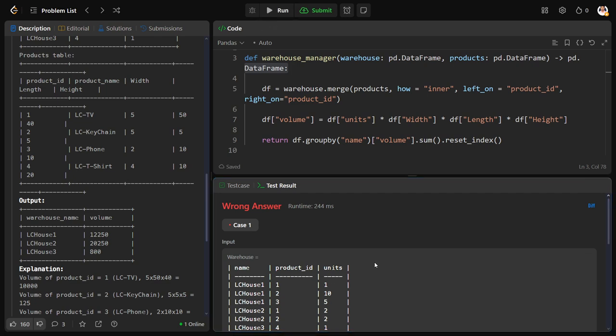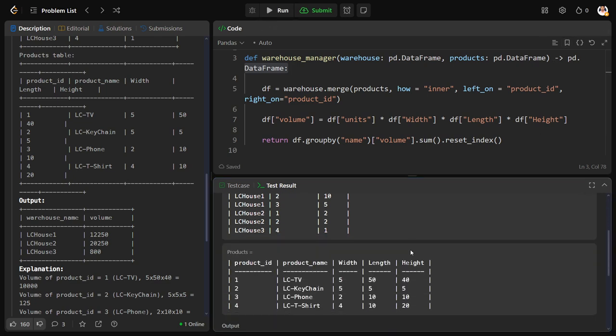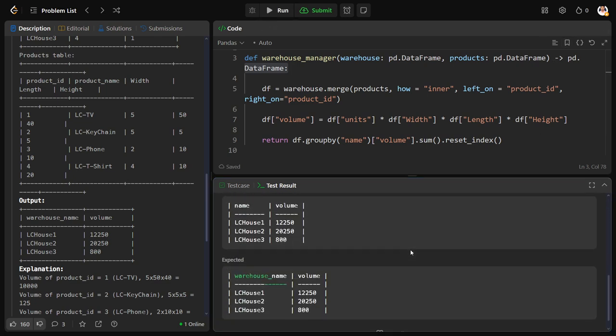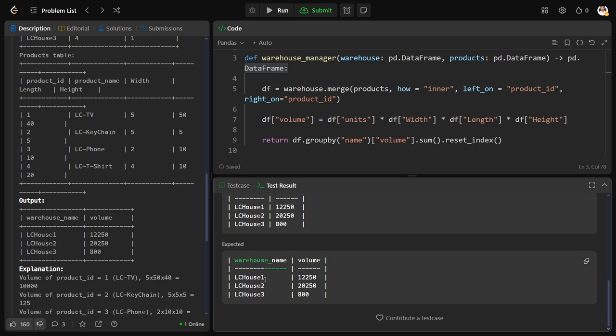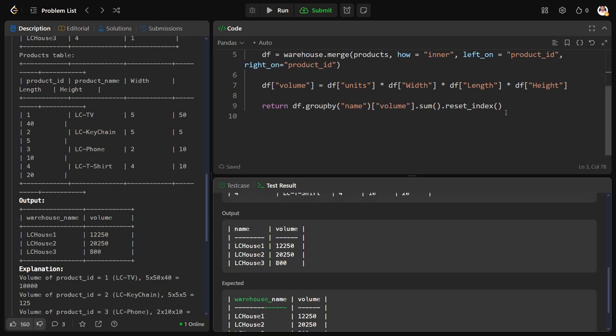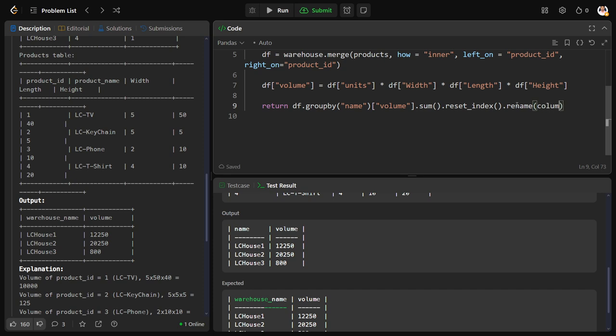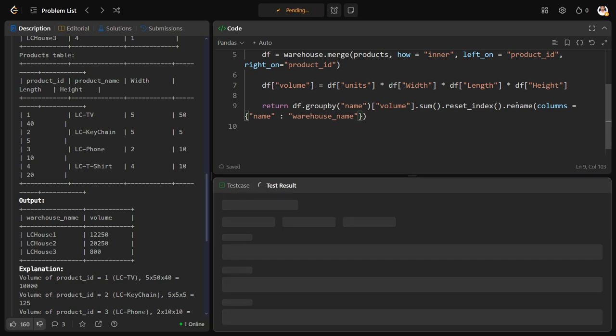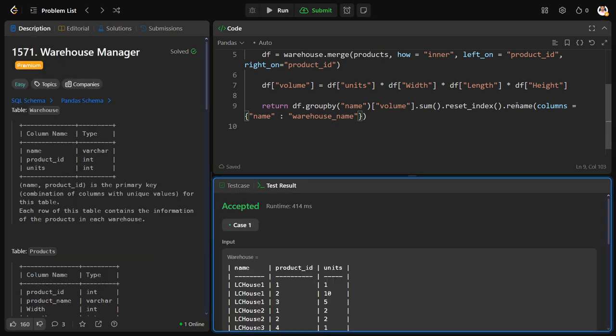Okay, so there is a mistake here. What is the mistake? They want to call it as warehouse name instead of name. So dot rename columns equals what is the old name? Name. What is the new name? Warehouse name. Okay, let me check for all the test cases.